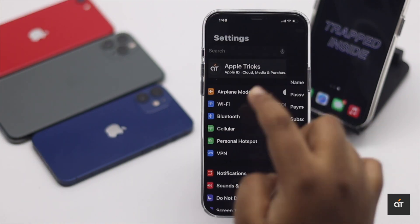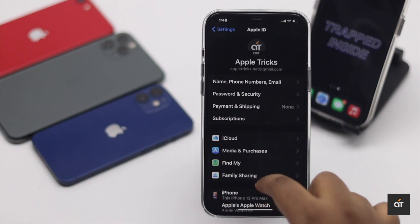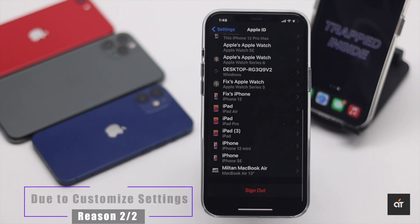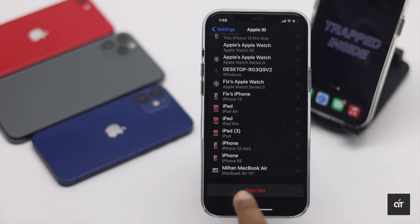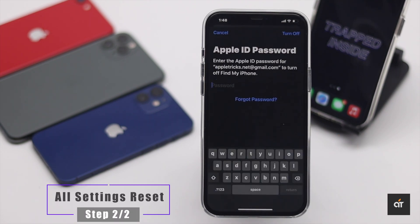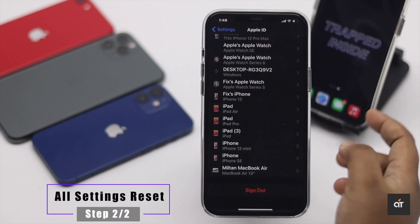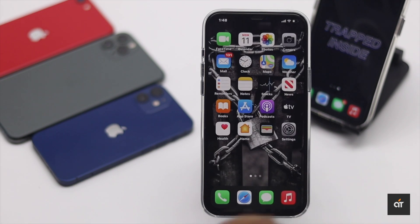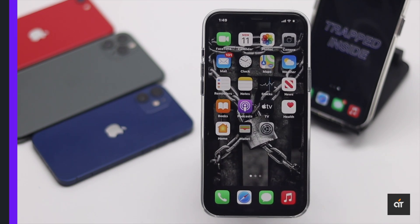If it doesn't, this problem can also be happening due to customized settings, so you can do a Reset All Settings. Don't worry, you won't lose any of your data and contents with this.